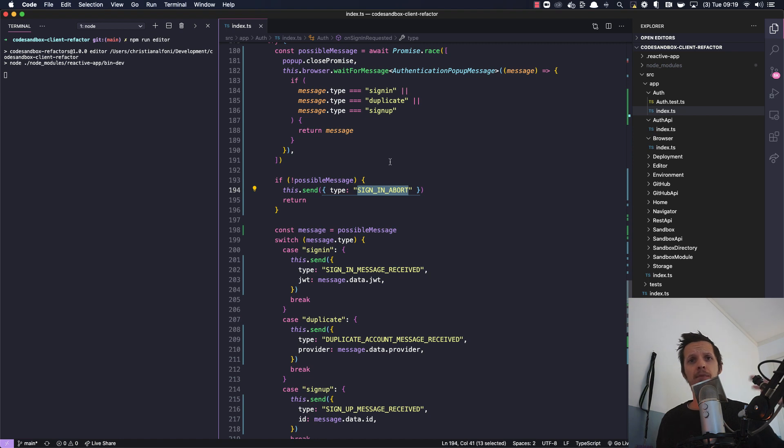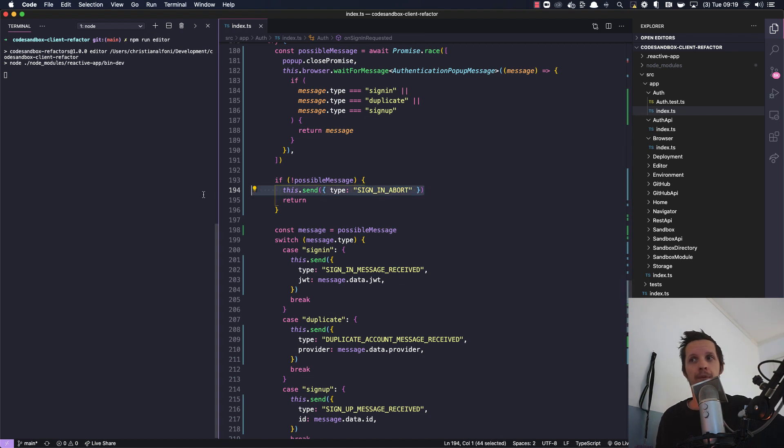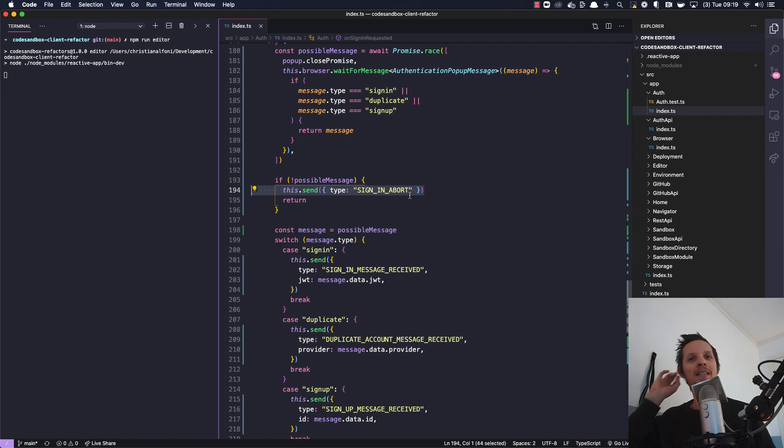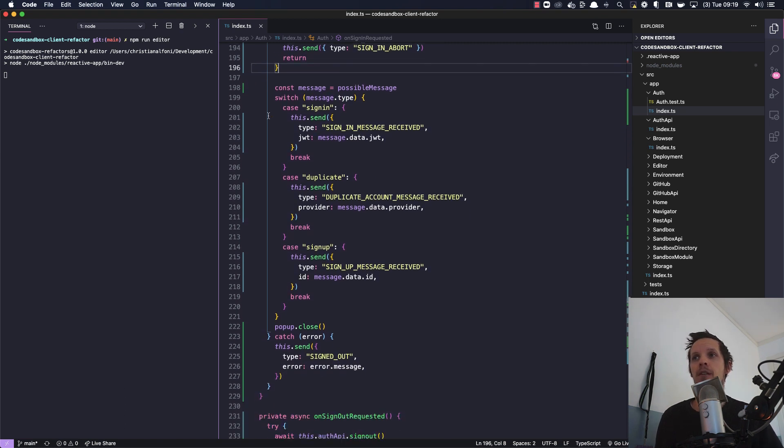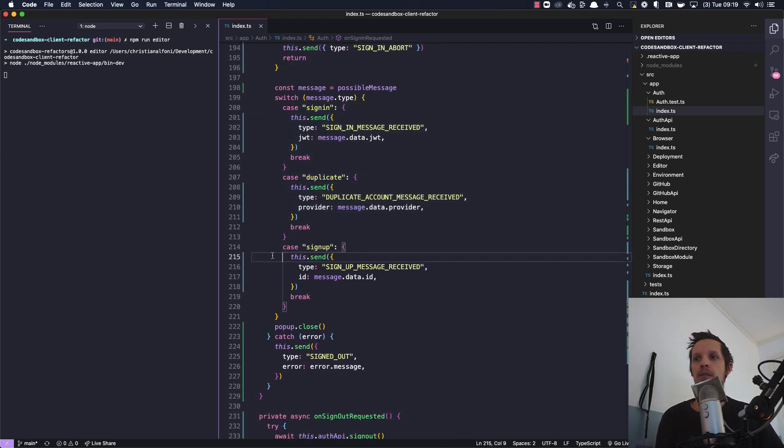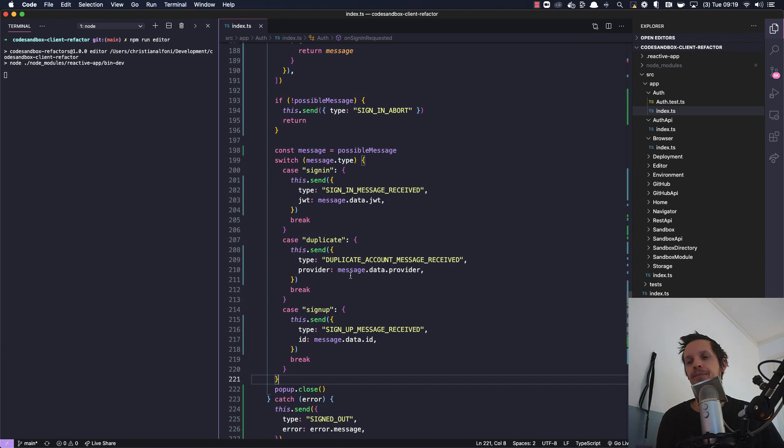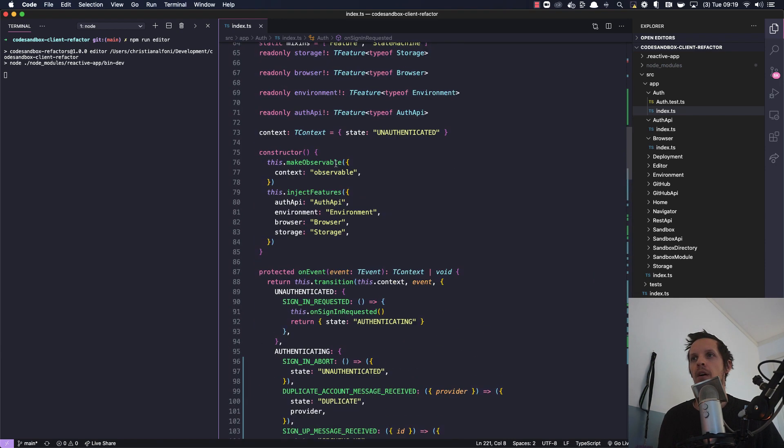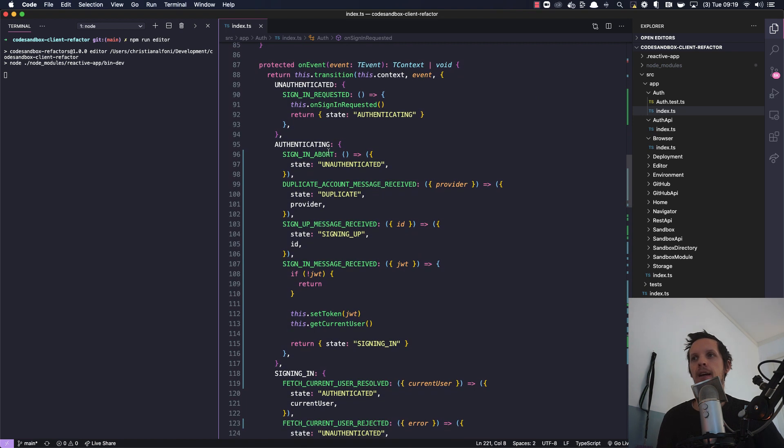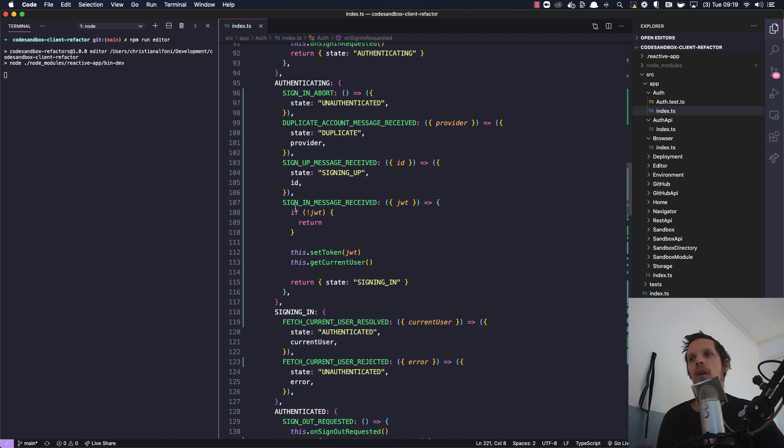But since we're sending this event 'sign in abort', and for some reason the state of this auth had changed, nothing would happen when we send this event. Like it would just seamlessly fail. But if we do have a message we check the type and then we send different events based on what actually happened, and then we close the pop-up. Yes, so we are authenticating and now we can receive these different events and they're only received if we're actually authenticating.